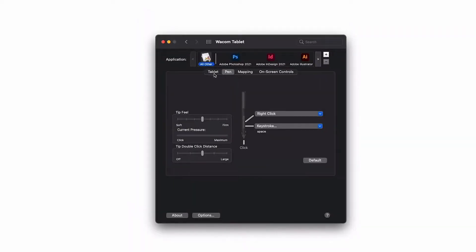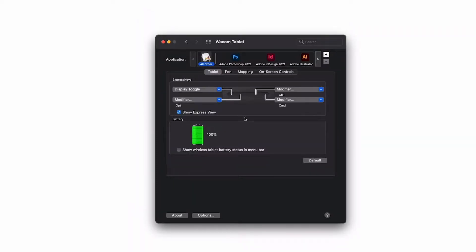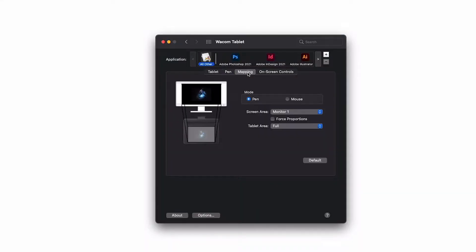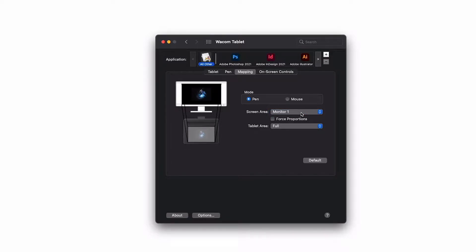These are the Wacom tablet settings and the first thing is display toggle. Usually I have my laptop screen and my display, and what I do is jump to mapping where I map my screen just to one monitor.